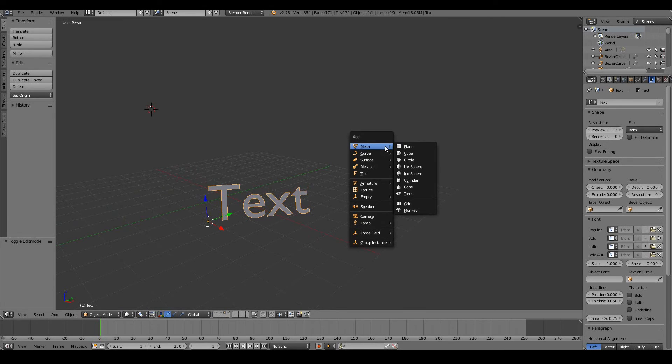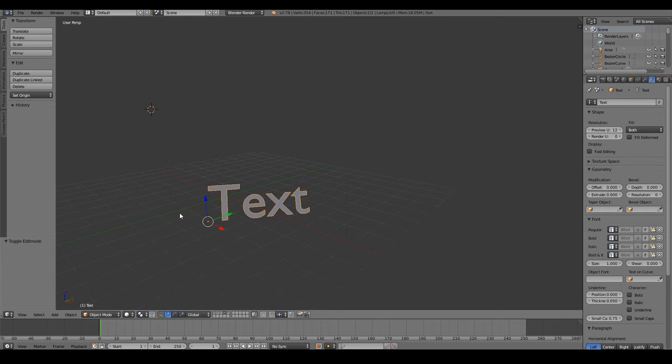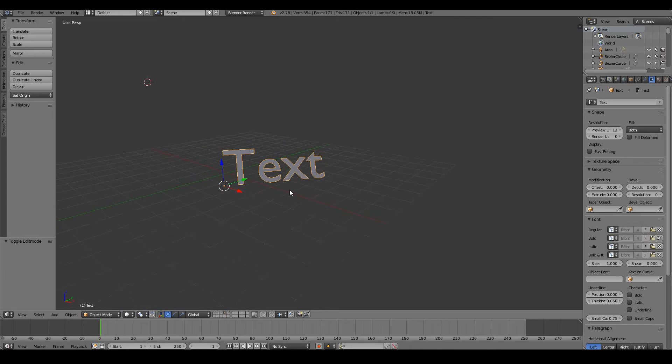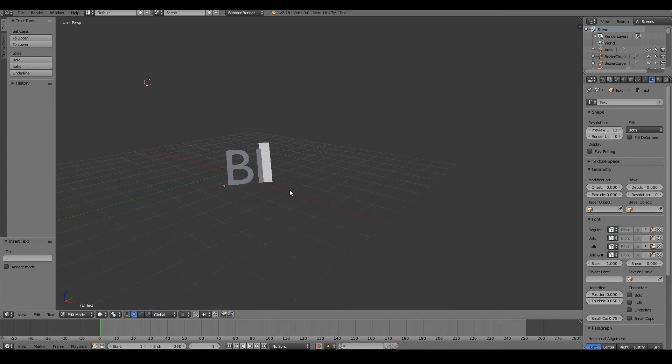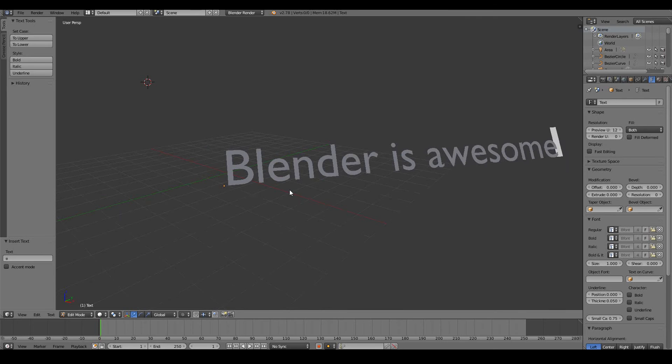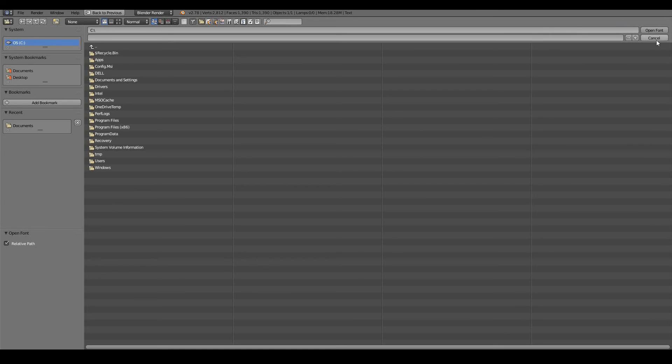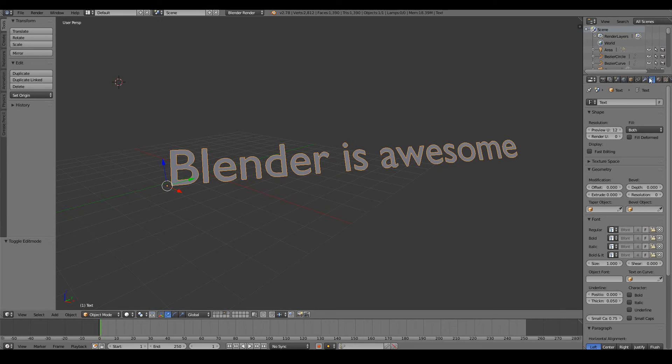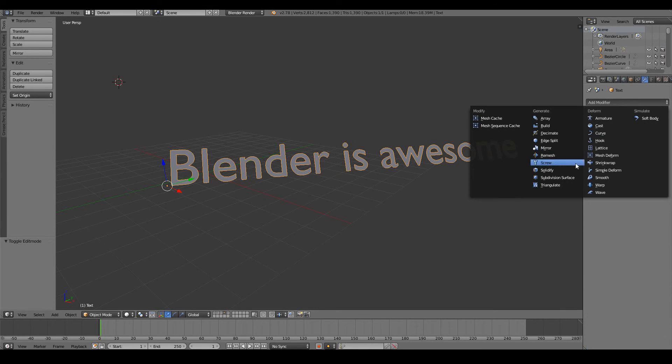So you can obviously press tab and then create any text you'd like. You can change the font of your object, though you obviously have to have a font installed, and you can also add modifiers and things onto it.